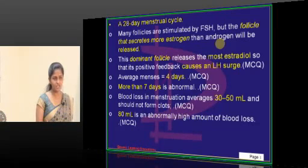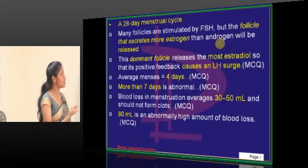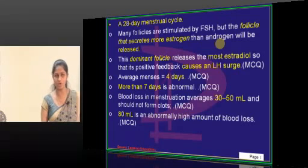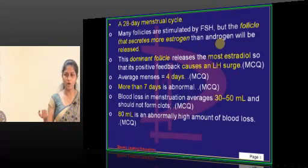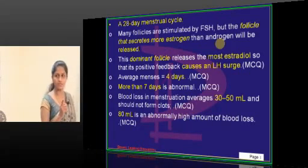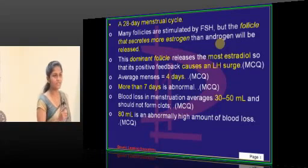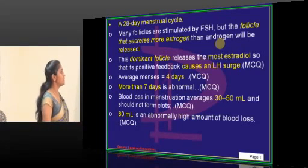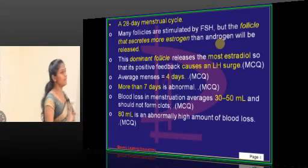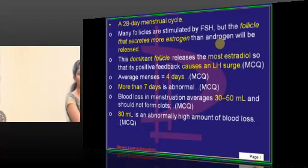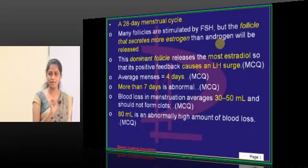More estrogen is going to stimulate which hormone? It is going to cause an LH surge. More estrogen leads to more LH surge. The FSH and LH surge together. Normally menses will last approximately 4 to 5 days, but when it is abnormal it is more than 7 days.